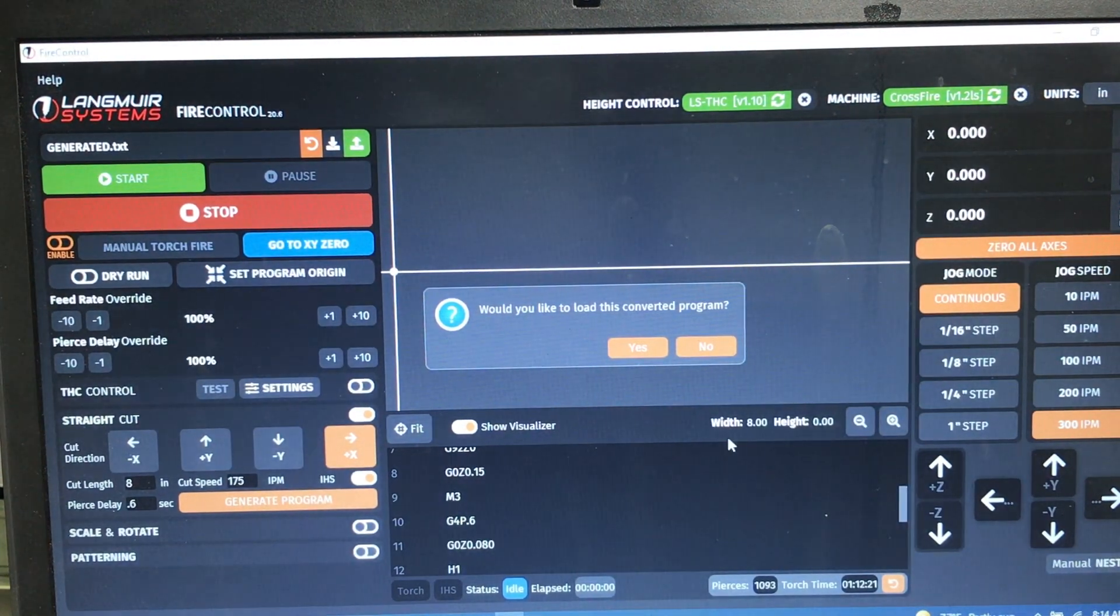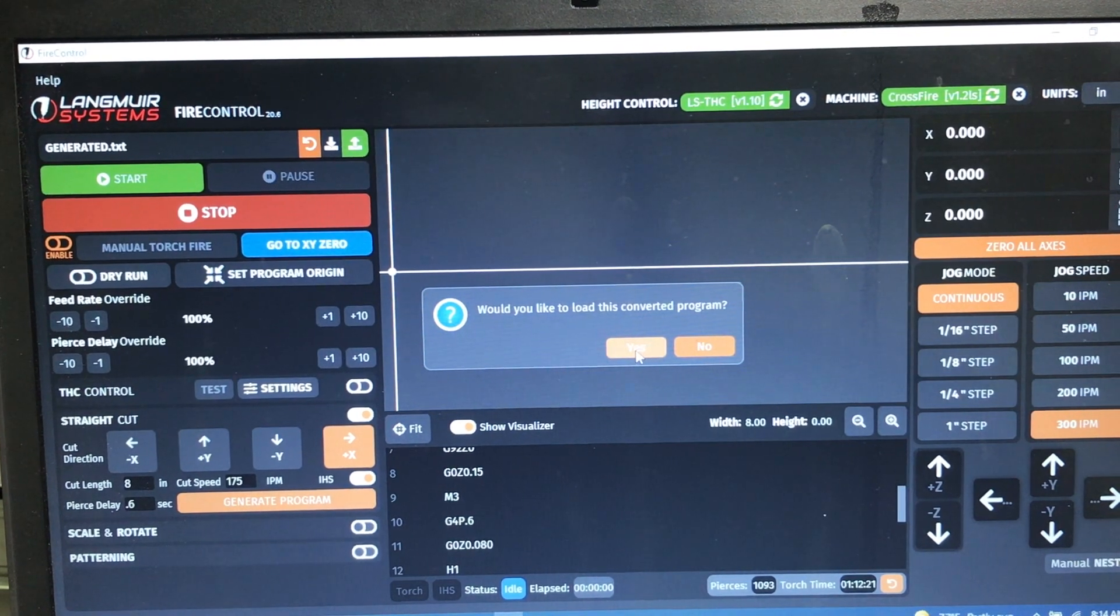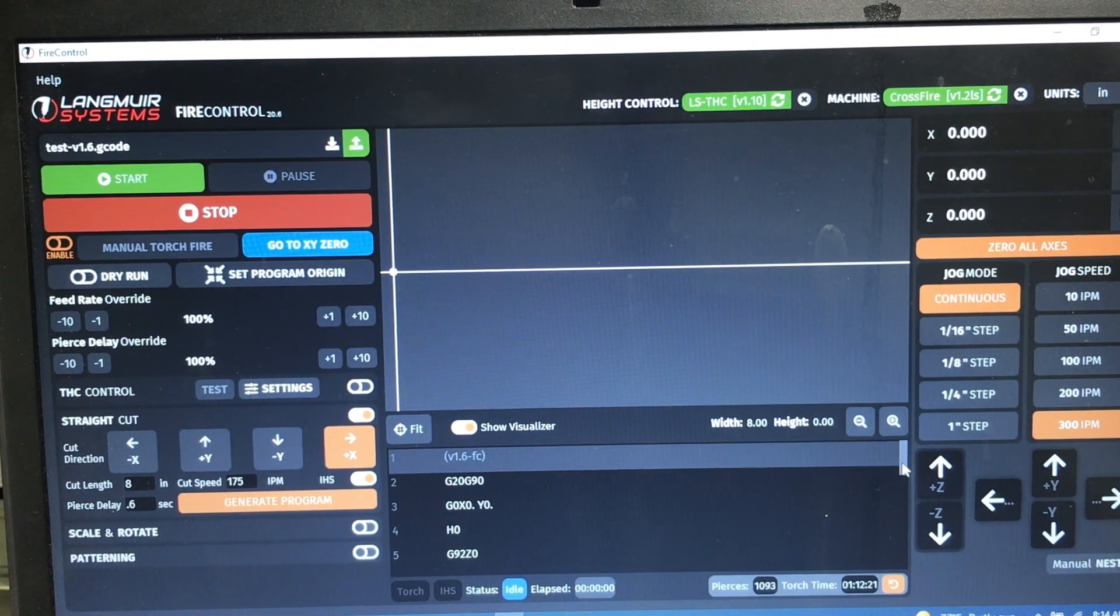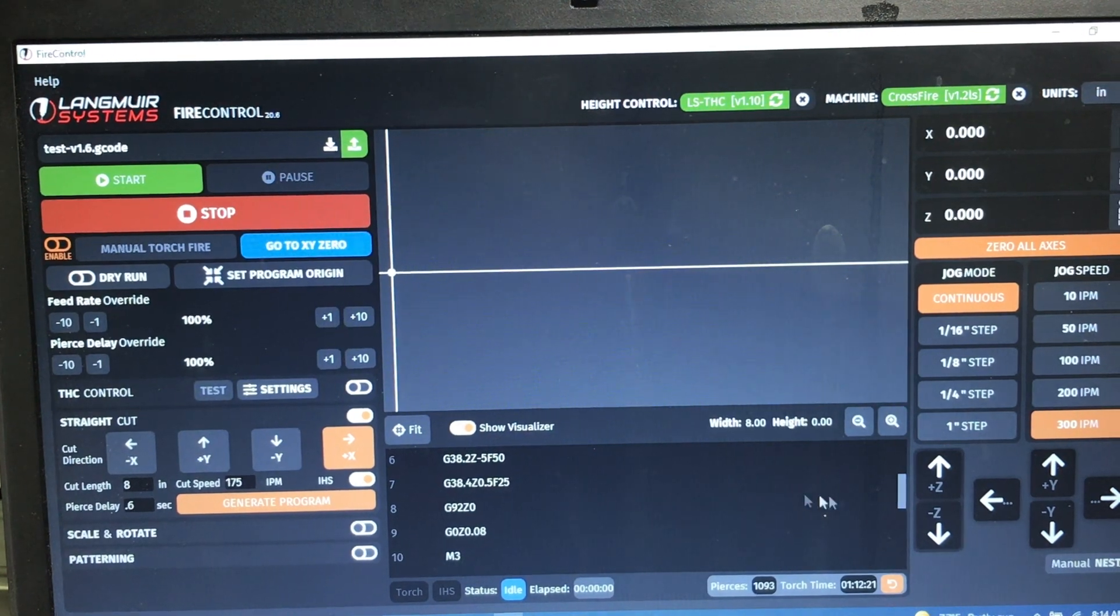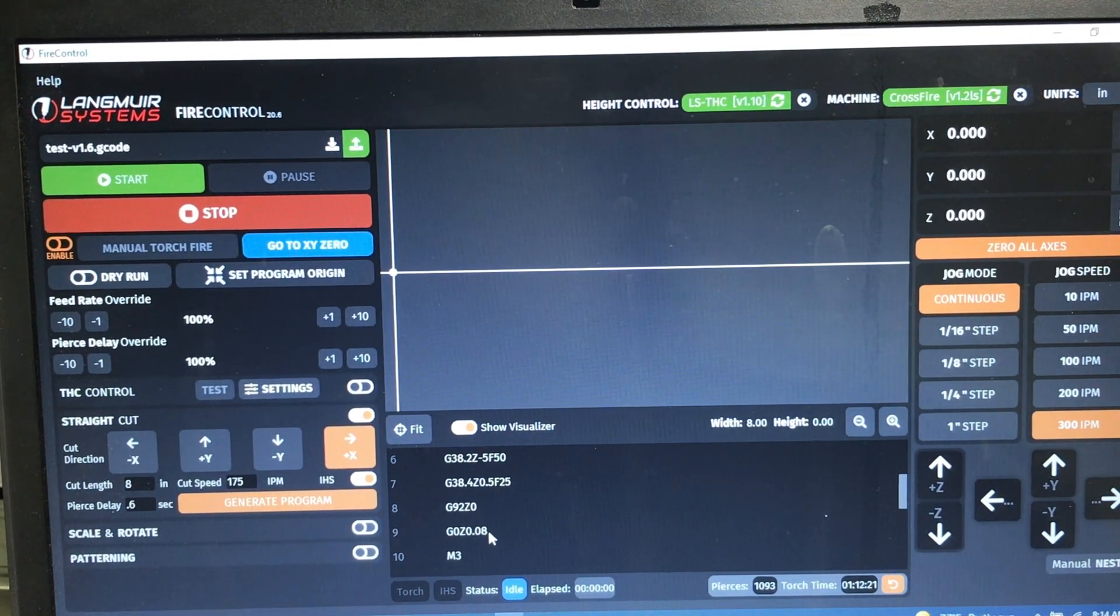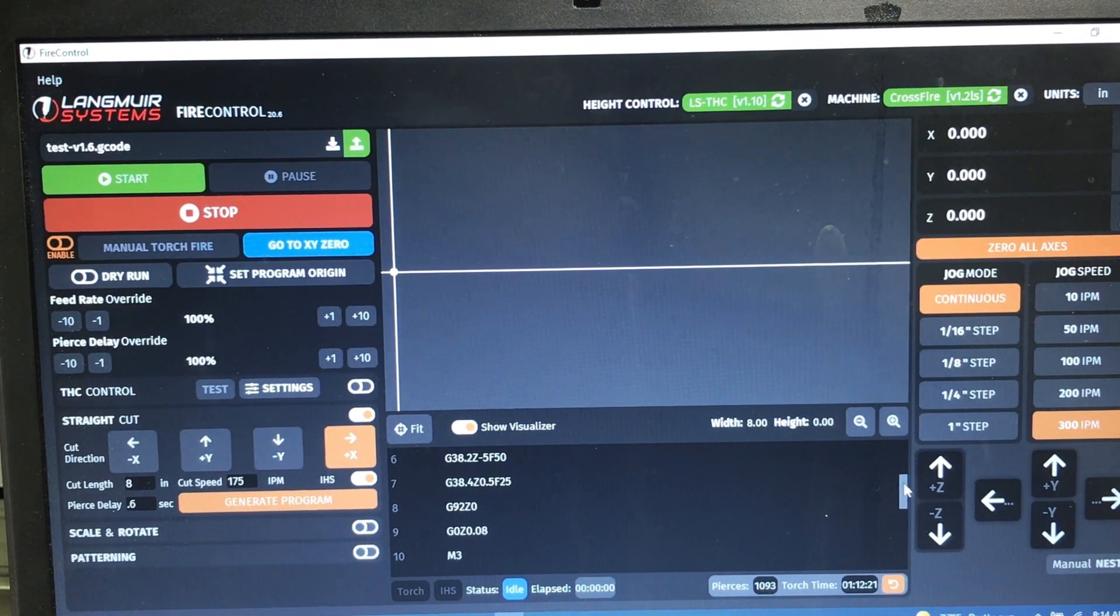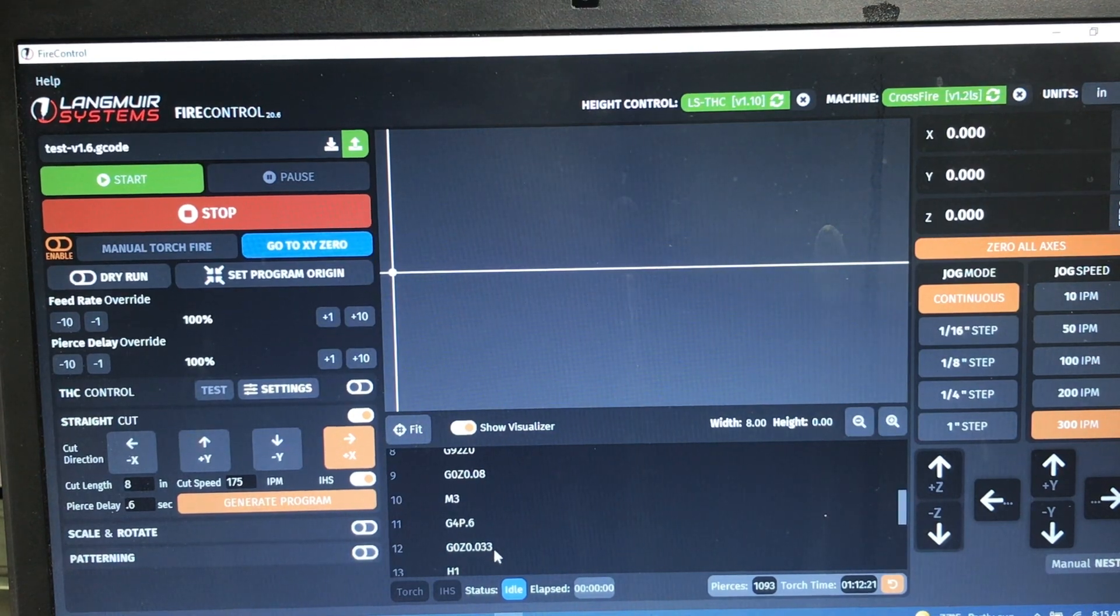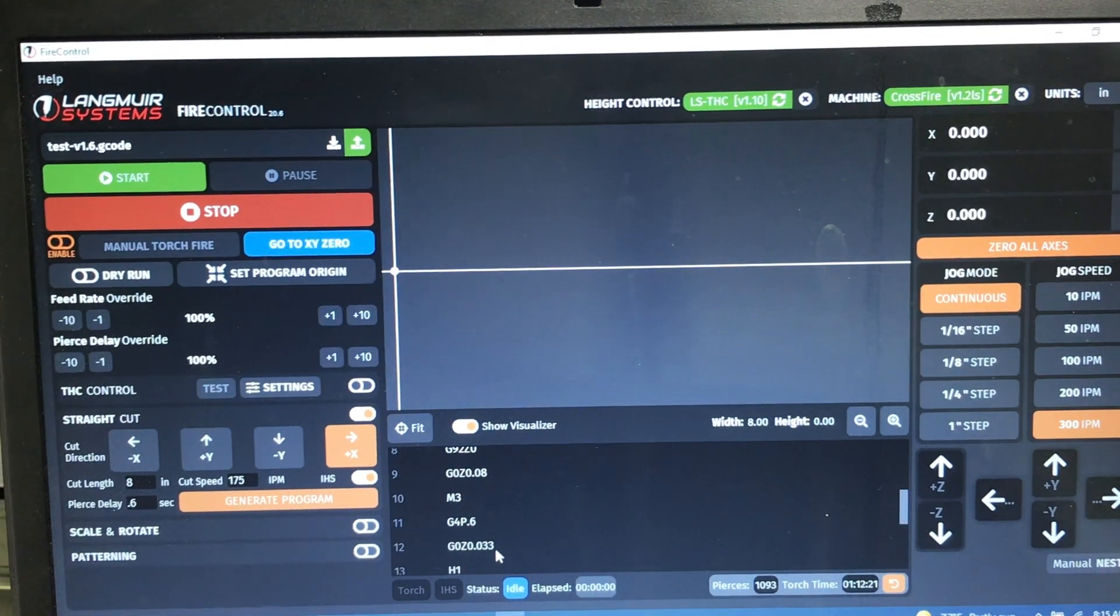And then you don't even have to go find it again. It says now that we converted it, you want to load that? Yes. All right, so there it is. And if we walk down through here in the panel, the G code panel, let's take a look. So there's the probe and here is now where it's moved to the pierce height that we set when we modified that G code. There it is, 80,000s. M3 turns torch on, pauses for 0.6 seconds and then moves to the new cut height, which is that 33,000s that we set when we modified that G code. That's it.